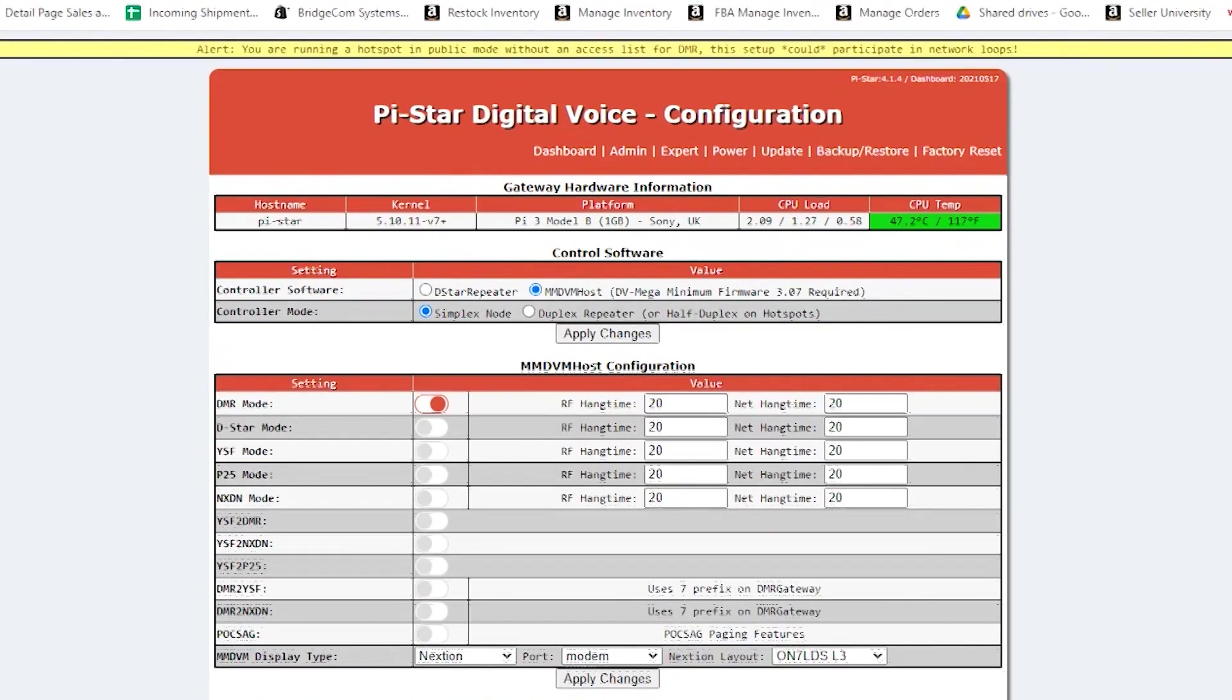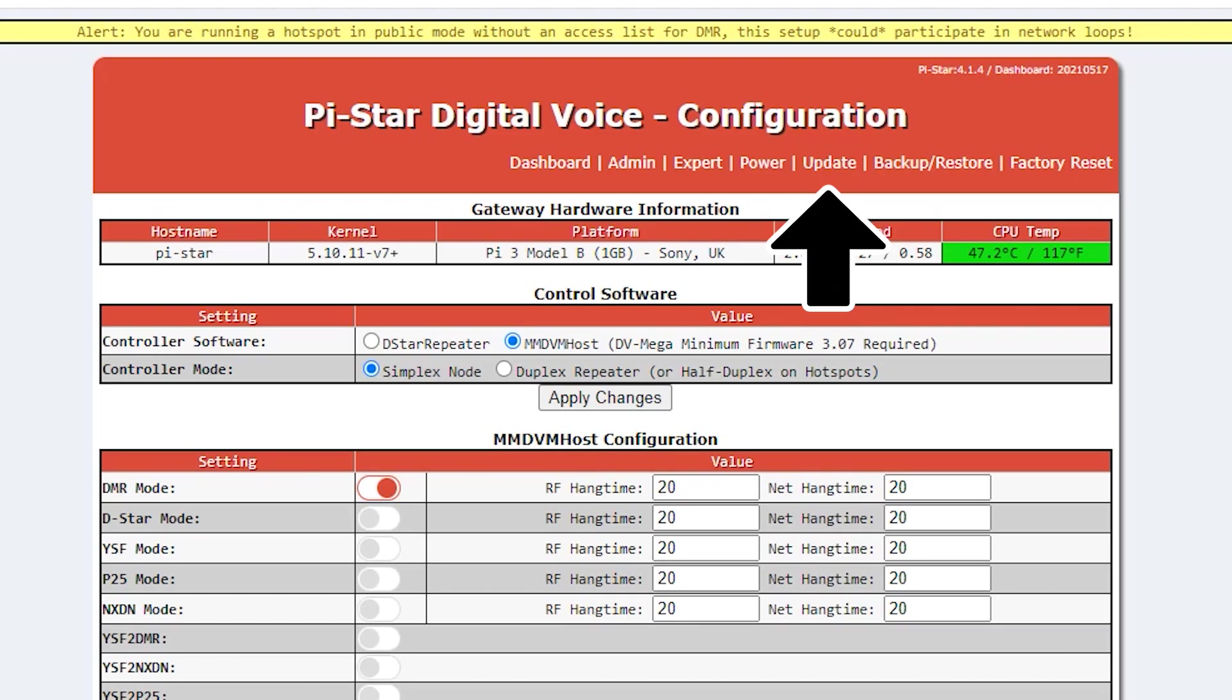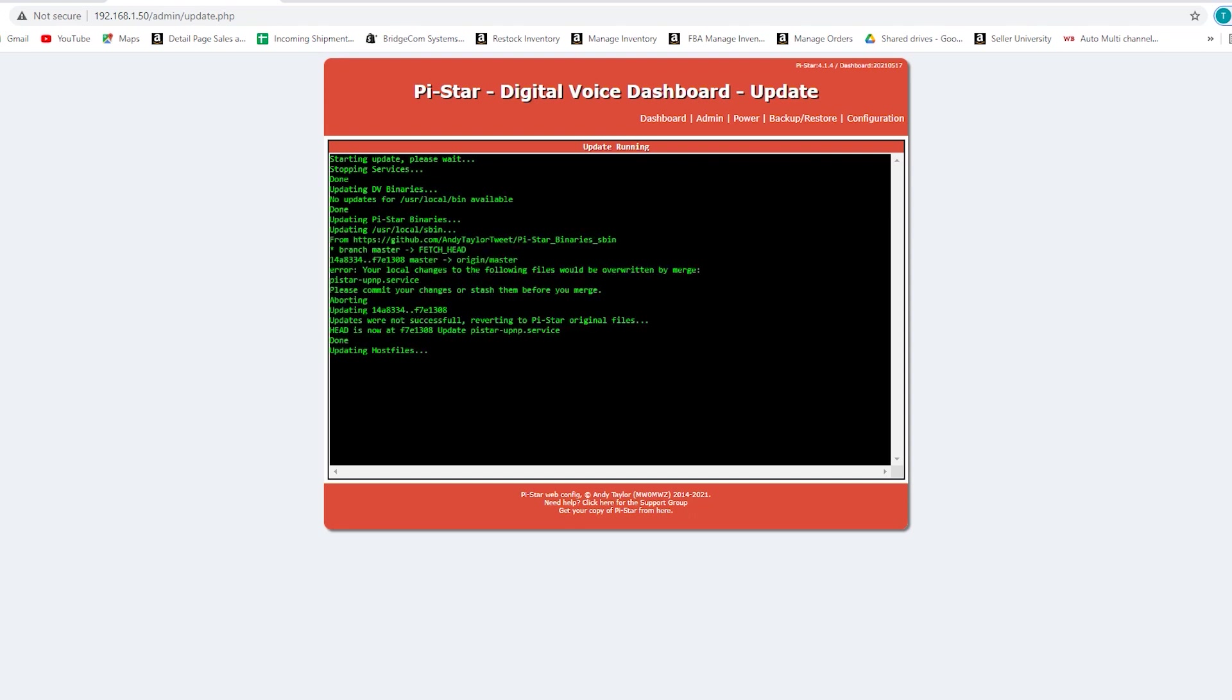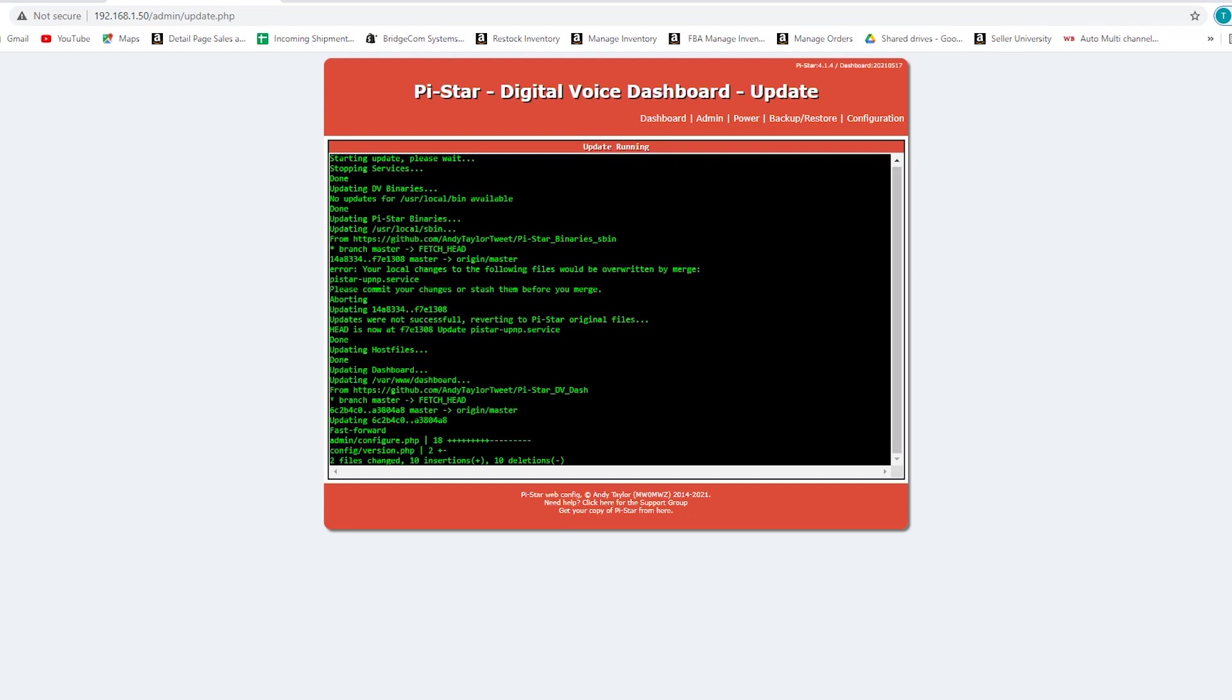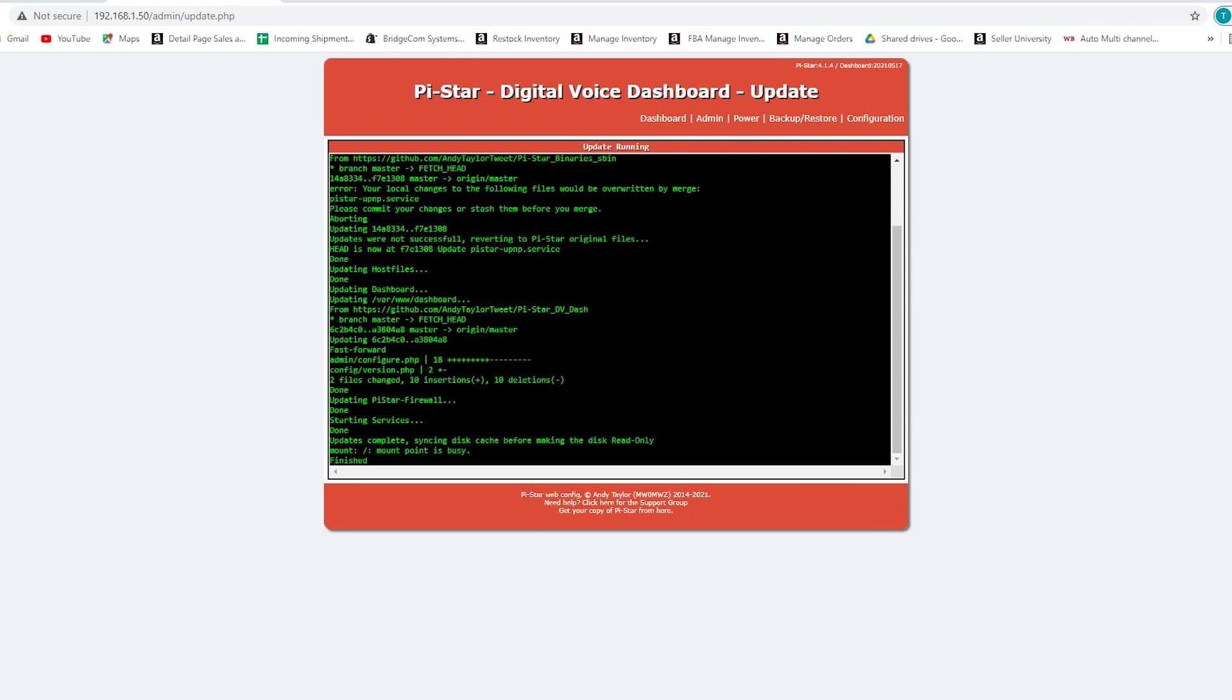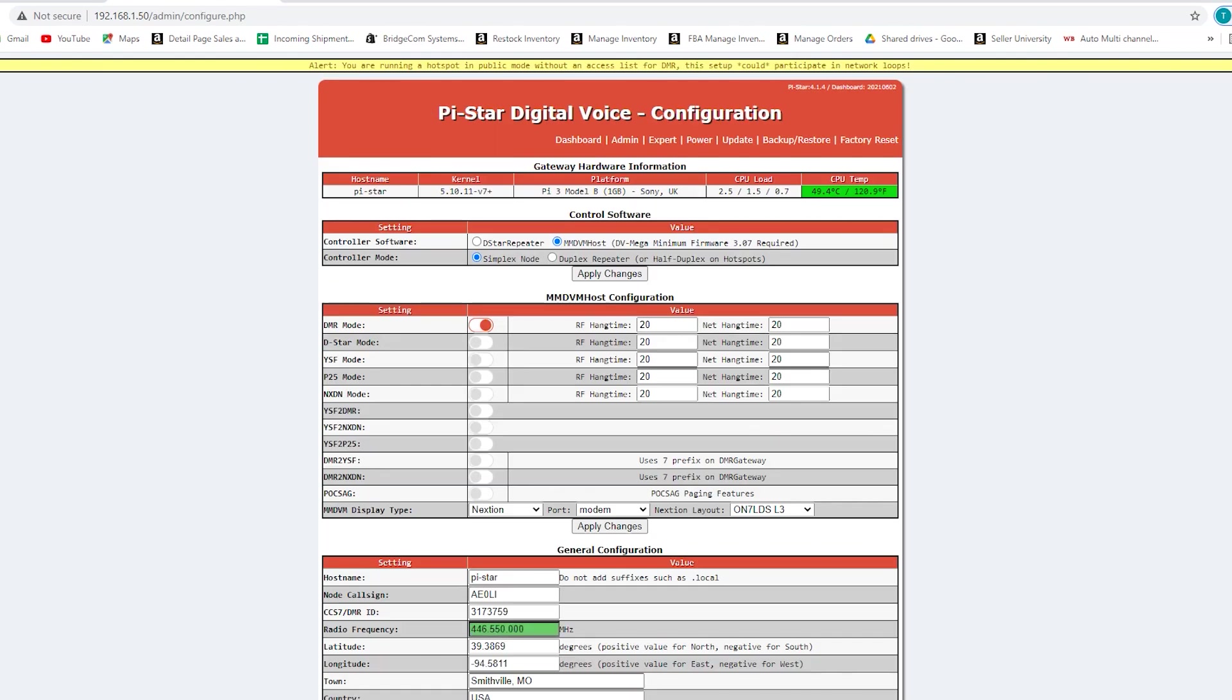Now the first thing you're going to want to do is click update. What this is going to do is make sure you have the newest version of the dashboard that's running and everything, and it'll also update the call sign database. There's a file that translates DMR IDs to call signs which makes it appear on your SkyBridge. This will make sure that file is the most up-to-date, and that the features of the Pistar dashboard are also up-to-date. Once this says finished, go ahead and click on configuration again.